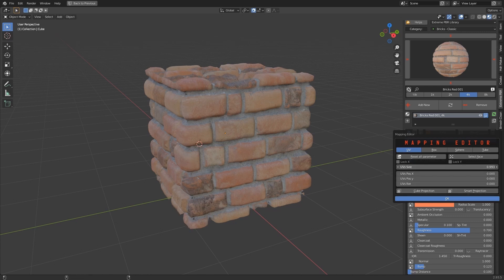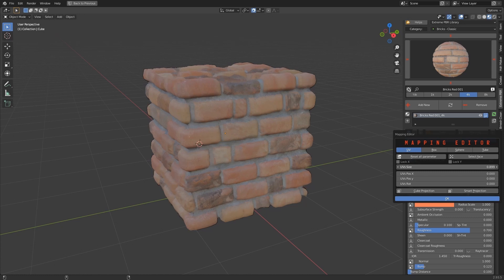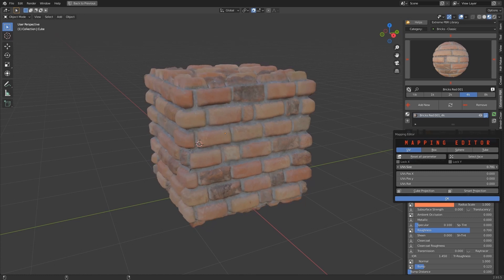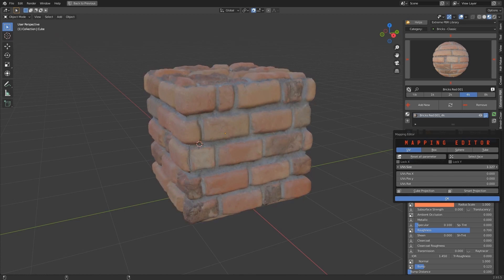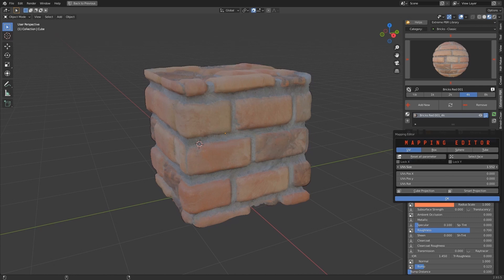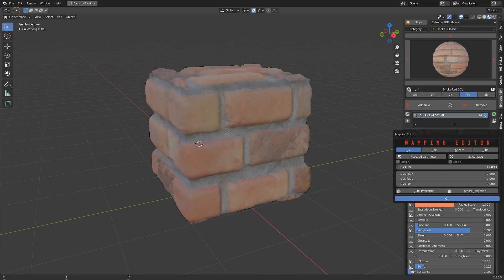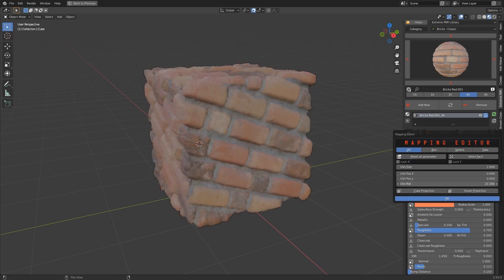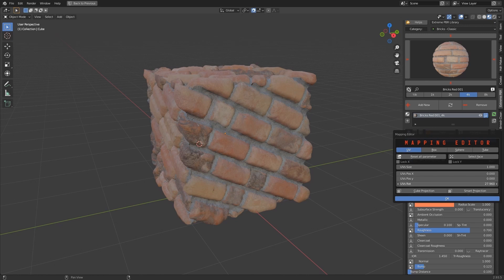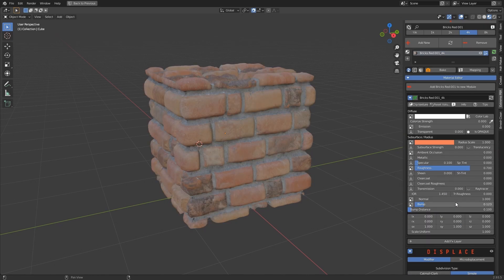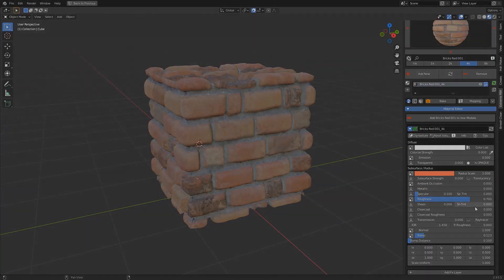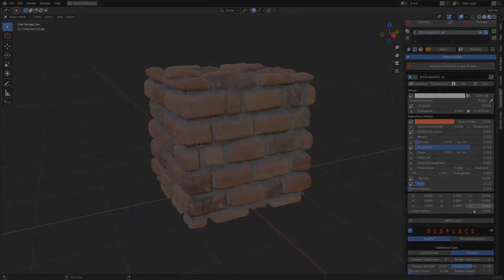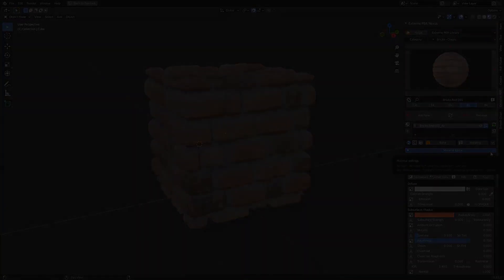Use the Mapping Editor to edit the UV mapping.